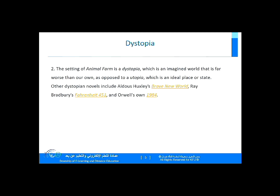Other dystopian novels include Aldous Huxley's Brave New World, Ray Bradbury's Fahrenheit 451, and George Orwell's own 1984. All three novels are examples of dystopia, and dystopia was very popular in the 20th century. Modernism as a movement tried to take a hard and brutally honest look at the future that humanity is facing, and writers and artists did not see a reason to be hopeful. They were very hopeless and had a very dystopian view of the future of humanity.